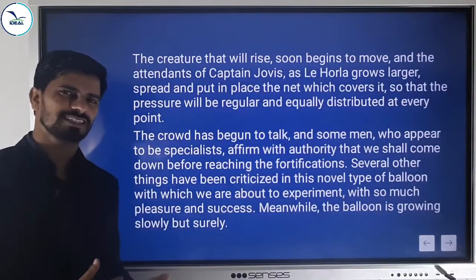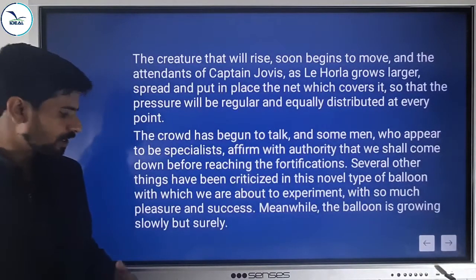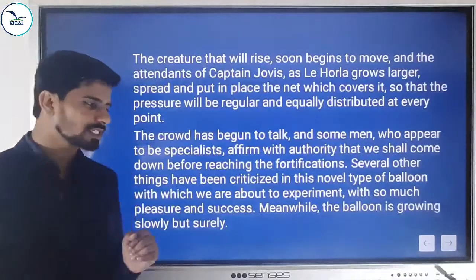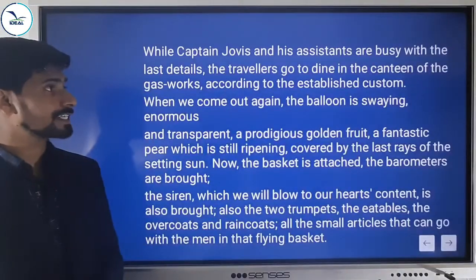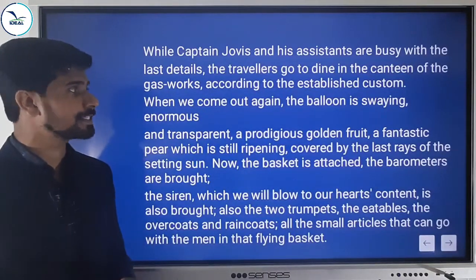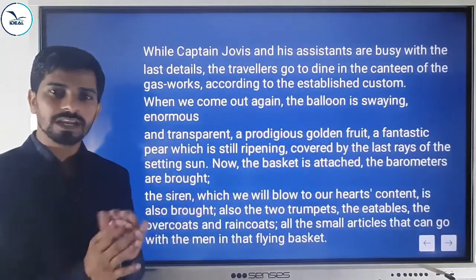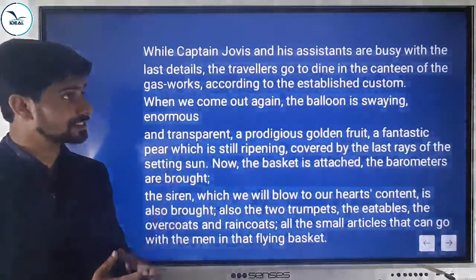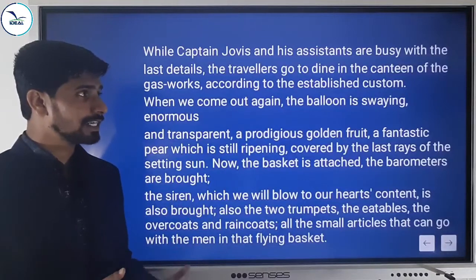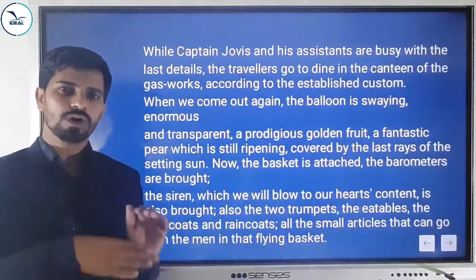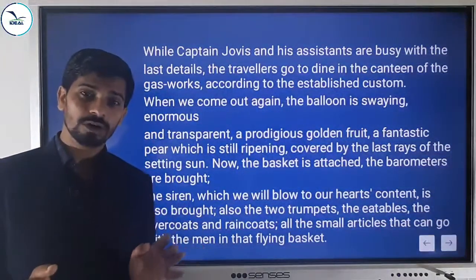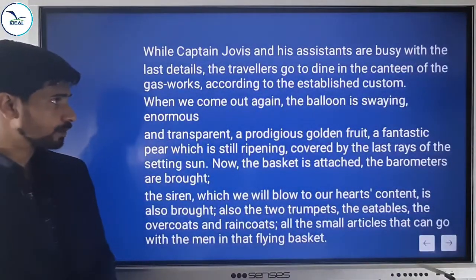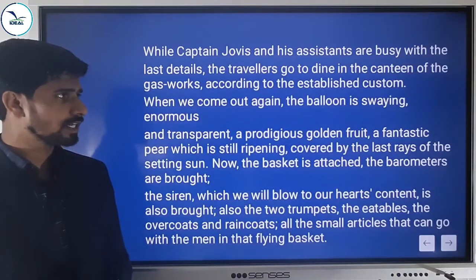While Captain Jovis and his assistants were busy with the last details, the travelers went to dine in the canteen of the gas works according to established custom. When they came out again, the balloon was enormous and transparent — a prodigious golden fruit, a fantastic pear which is still ripening, covered by the last rays of the setting sun, making it look golden in color.